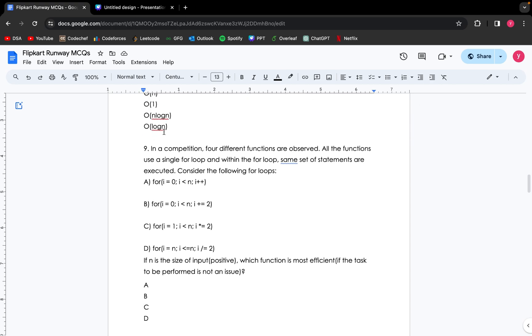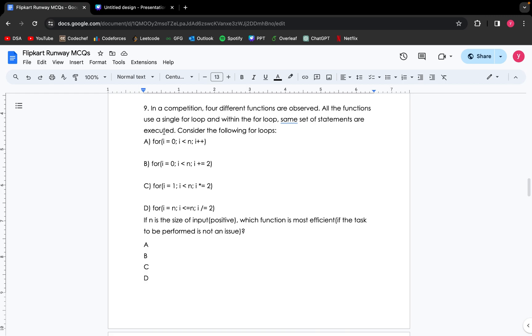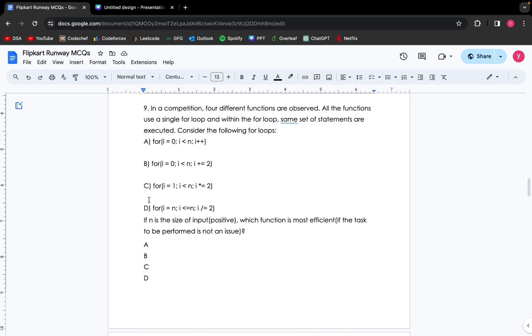Moving forward, in a competition, four different functions are observed. All the functions use a single for loop, and within the for loop, the same set of statements are executed. Consider the following for loops. Given all of these for loops, if n is the size of the input, which is positive, which function is most efficient if the task to be performed is not an issue? For that, we need to calculate the time complexity of each for loop.